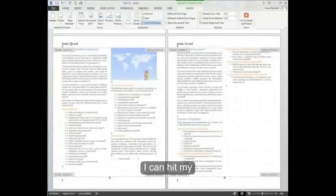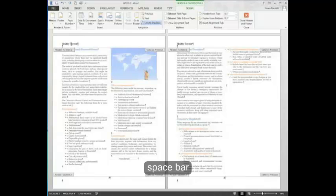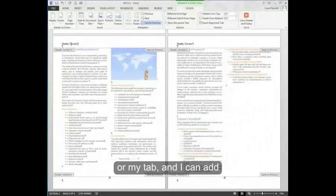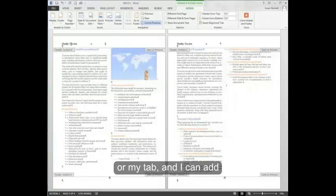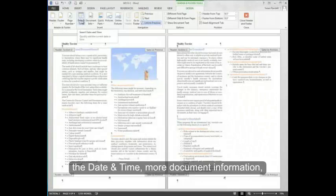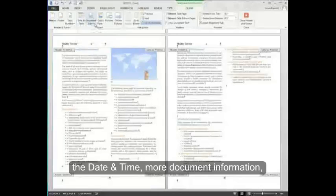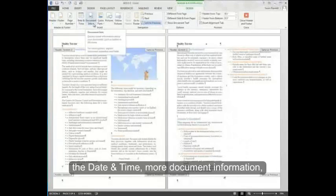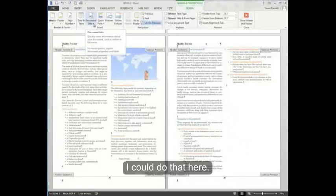I can hit my space bar or my tab and I can add additional information. If I wanted to include the date and time, more document information, I could do that here.